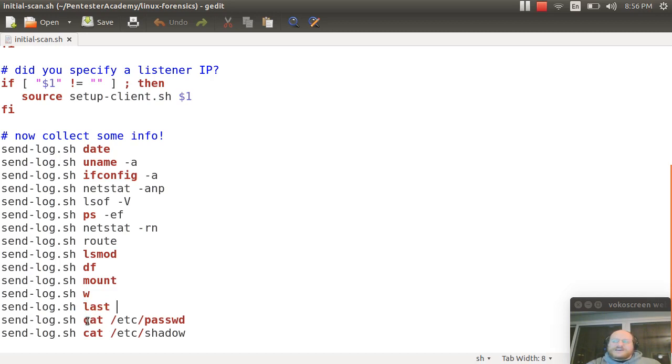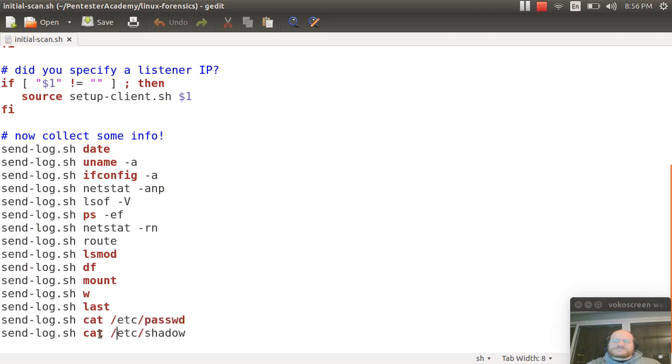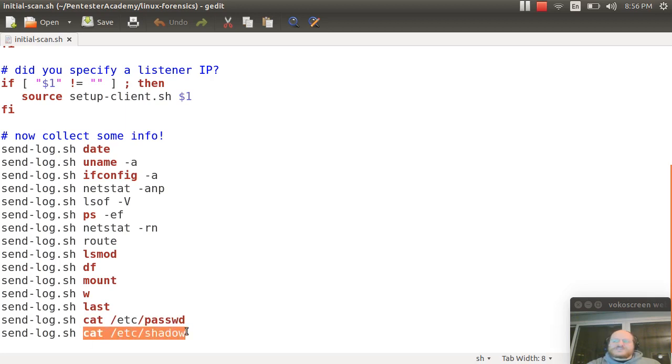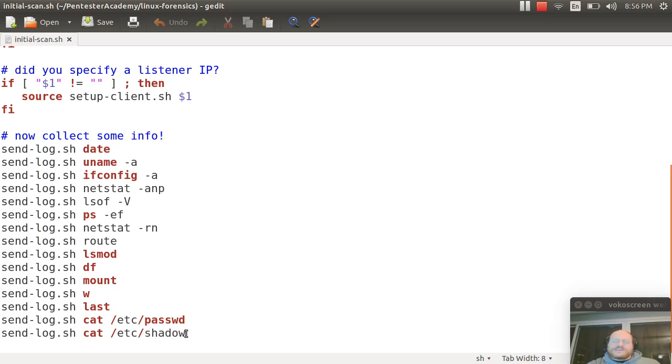And I also want to cat out /etc/passwd to see if any new users have been added. And then I'll cat out /etc/shadow just to make sure someone didn't enter a new account with an empty password, for example.